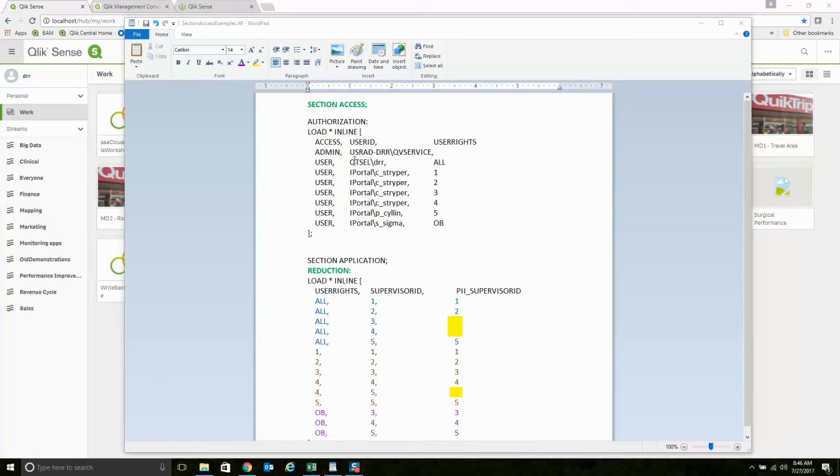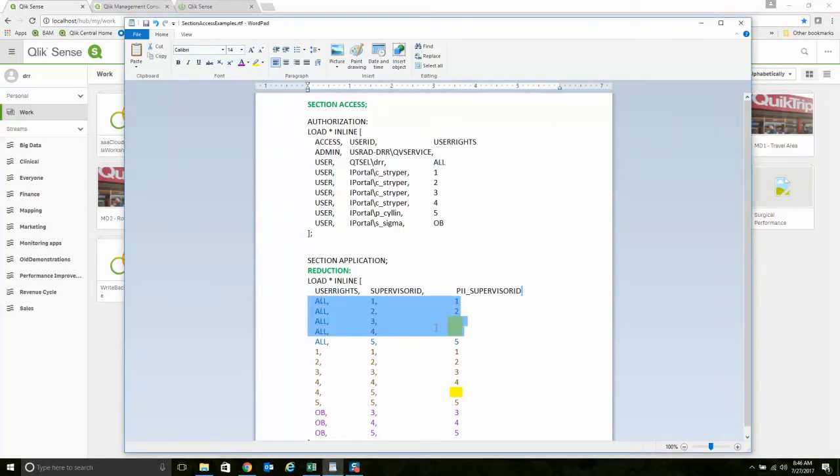I could define users and I could say, hey, this user, DRR, which is me, has access to all. All meaning I have all the supervisors that are in the system. There's five supervisors in the data I'm going to show you.